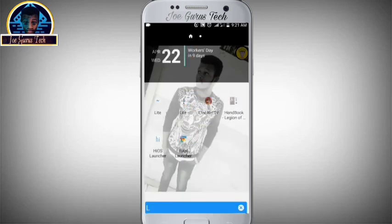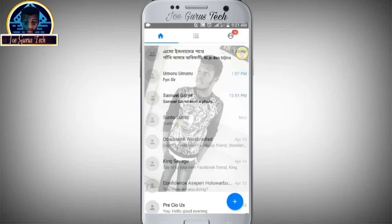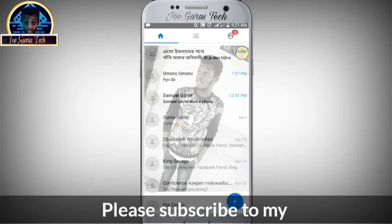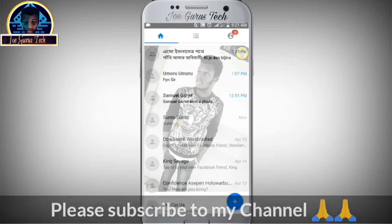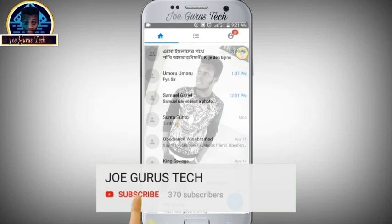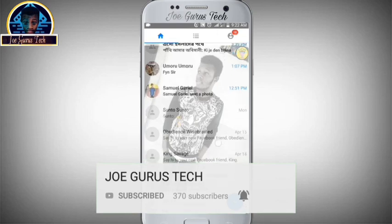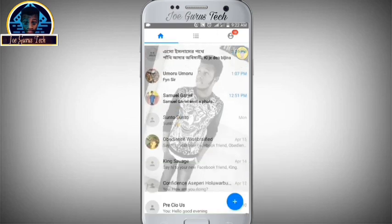Then you go to your Messenger. As you can see, this is Messenger and it's giving us a very awesome display picture. You can simply use this application to set your social media display picture.